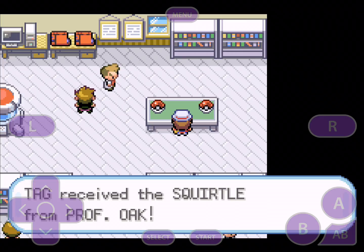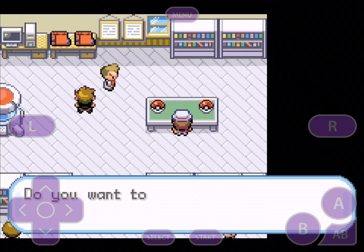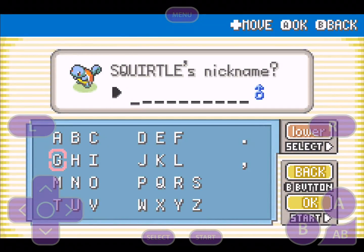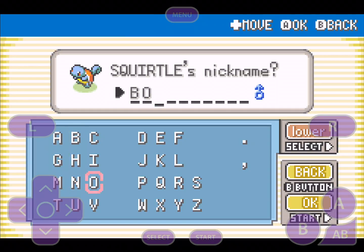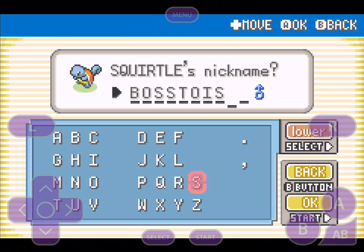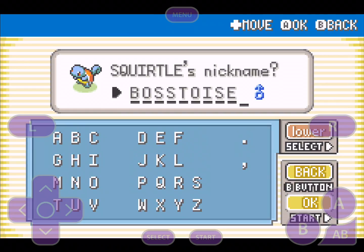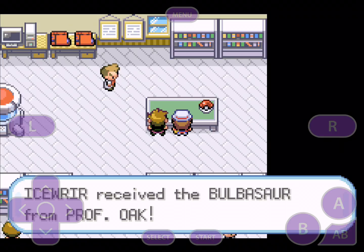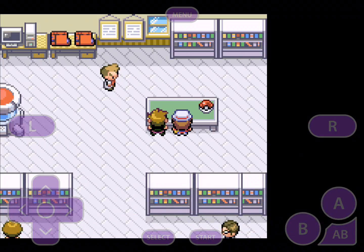Bulbasaur — those are pretty good and fresh options. Let's name our Squirtle — how about 'Boss Toys'? Because when he evolves into Blastoise, his name is going to be Boss Toys. Gary is going to choose Bulbasaur, which we're going to absolutely destroy with our Squirtle.